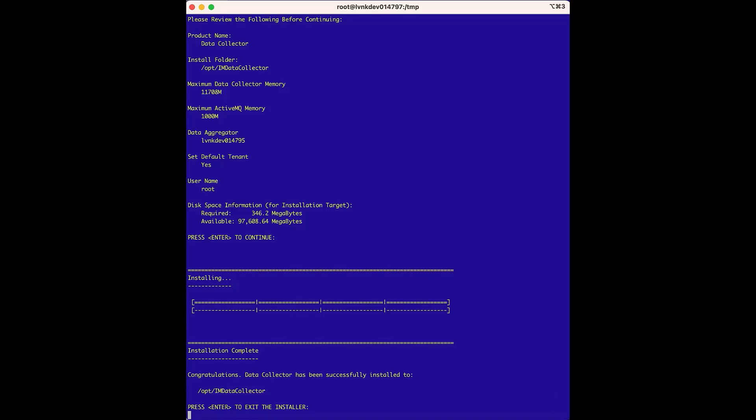So at this point in the installation process, we have a data collector associated with a data aggregator, a data aggregator associated with a data repository, and we have an independent DXNetOps portal server that has not yet associated with any of the three components yet, which we will do next.